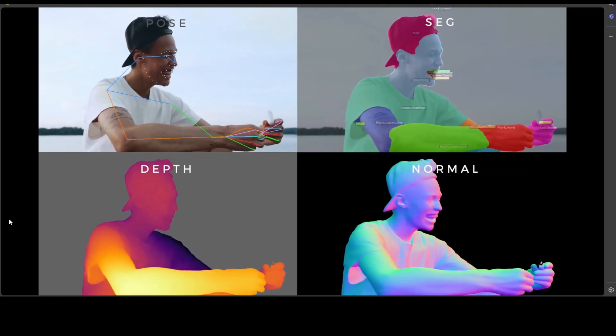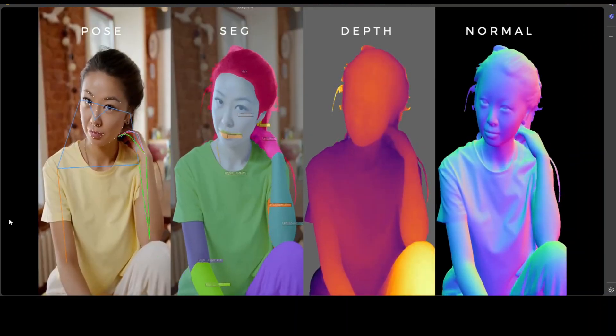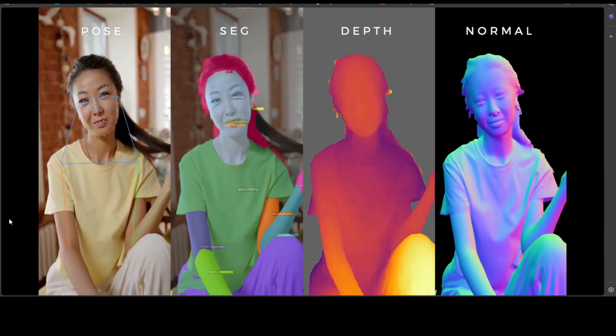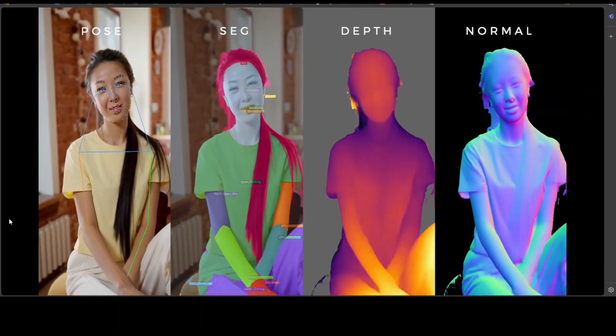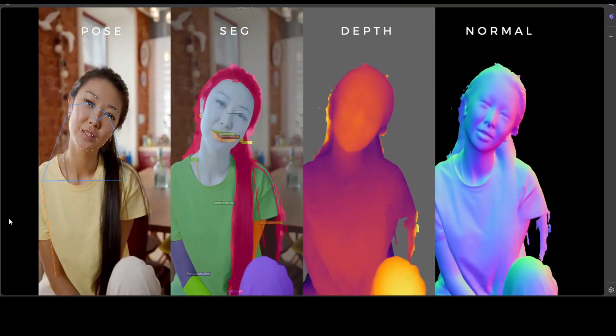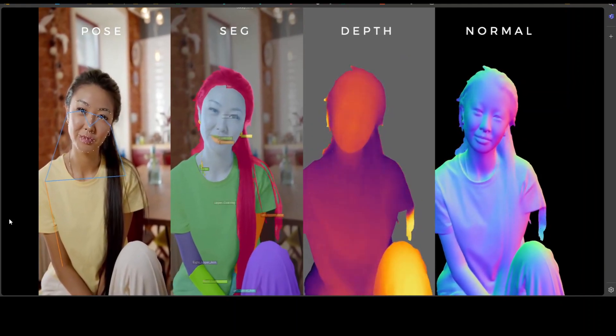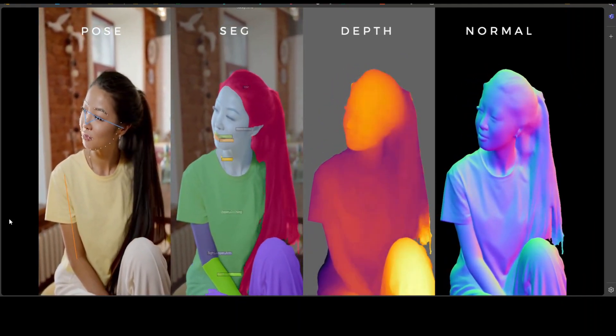Now there are three criteria which these models should satisfy. One is generalization, second is broad applicability, and third is high fidelity.